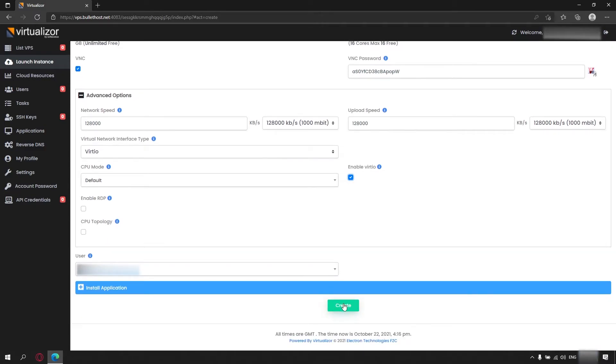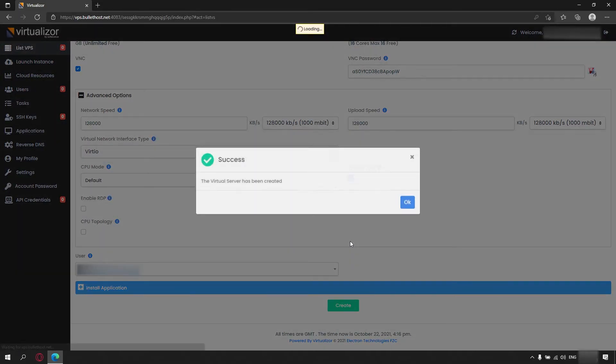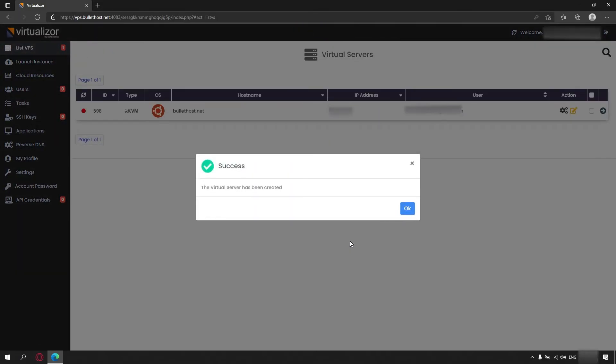We are ready with the configuration of our server. Click on create. This could take up to 5 minutes.